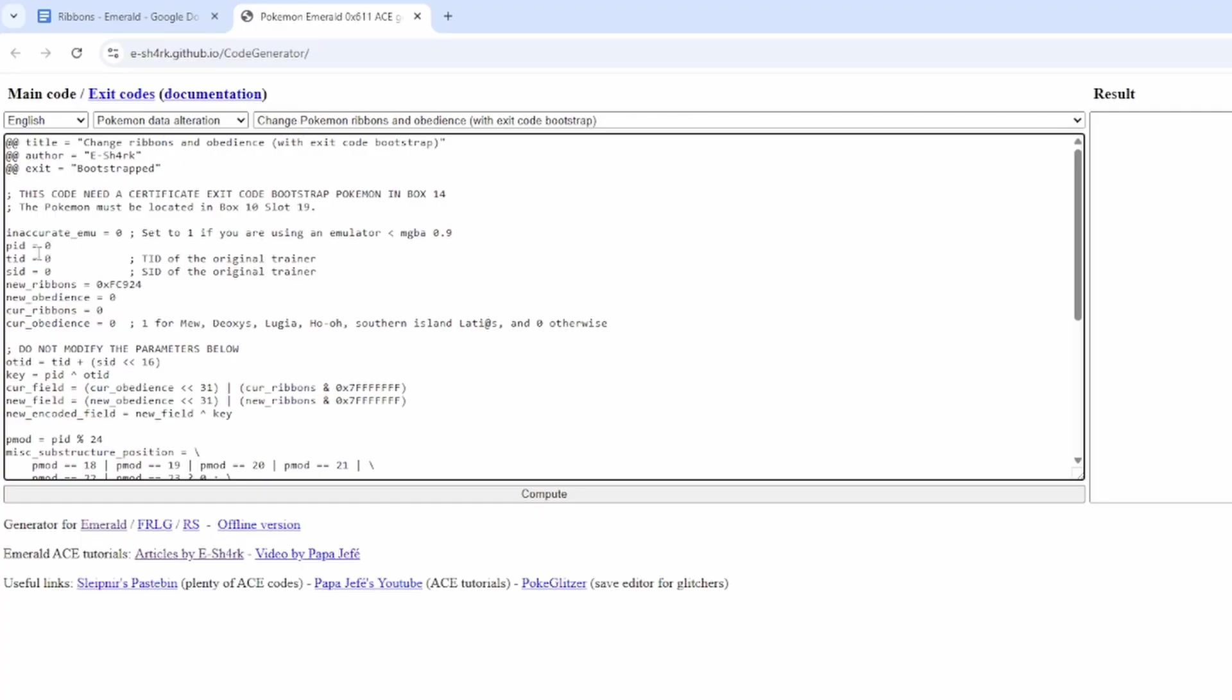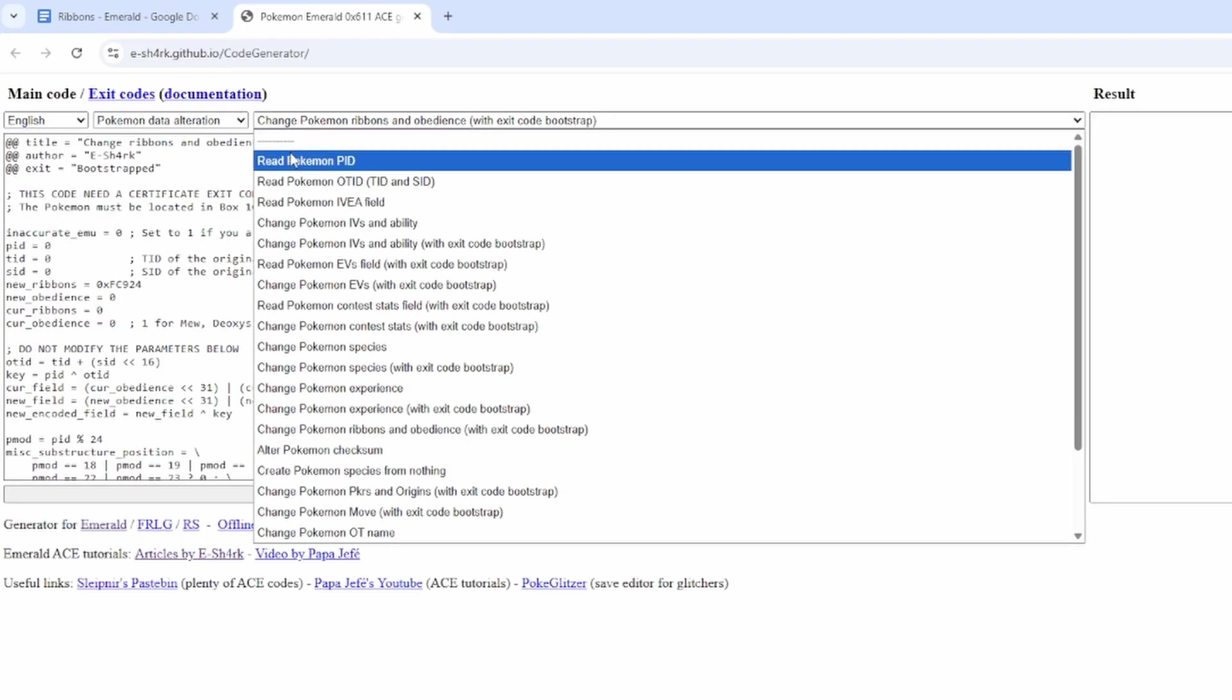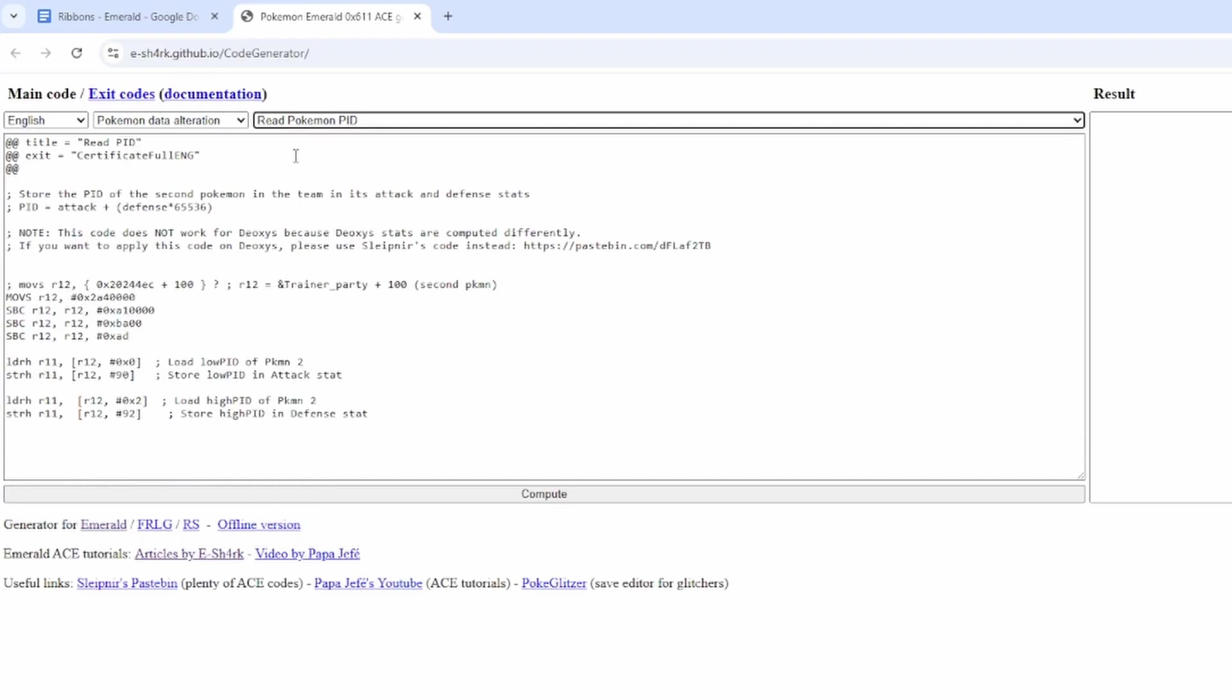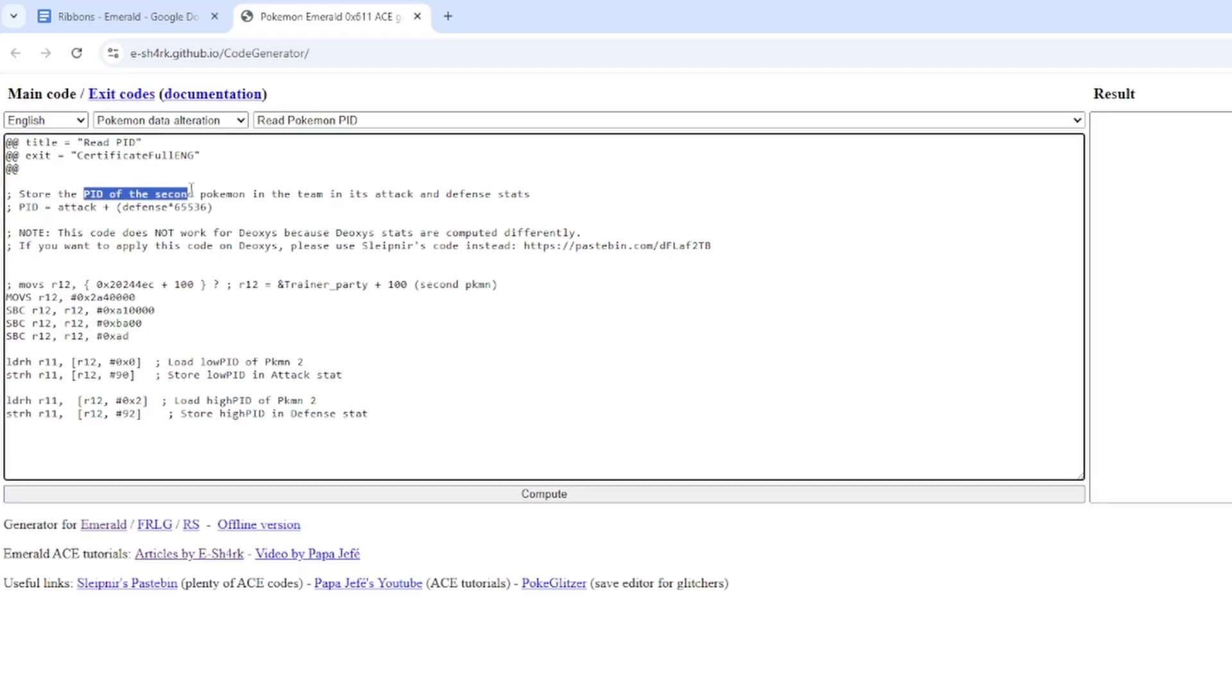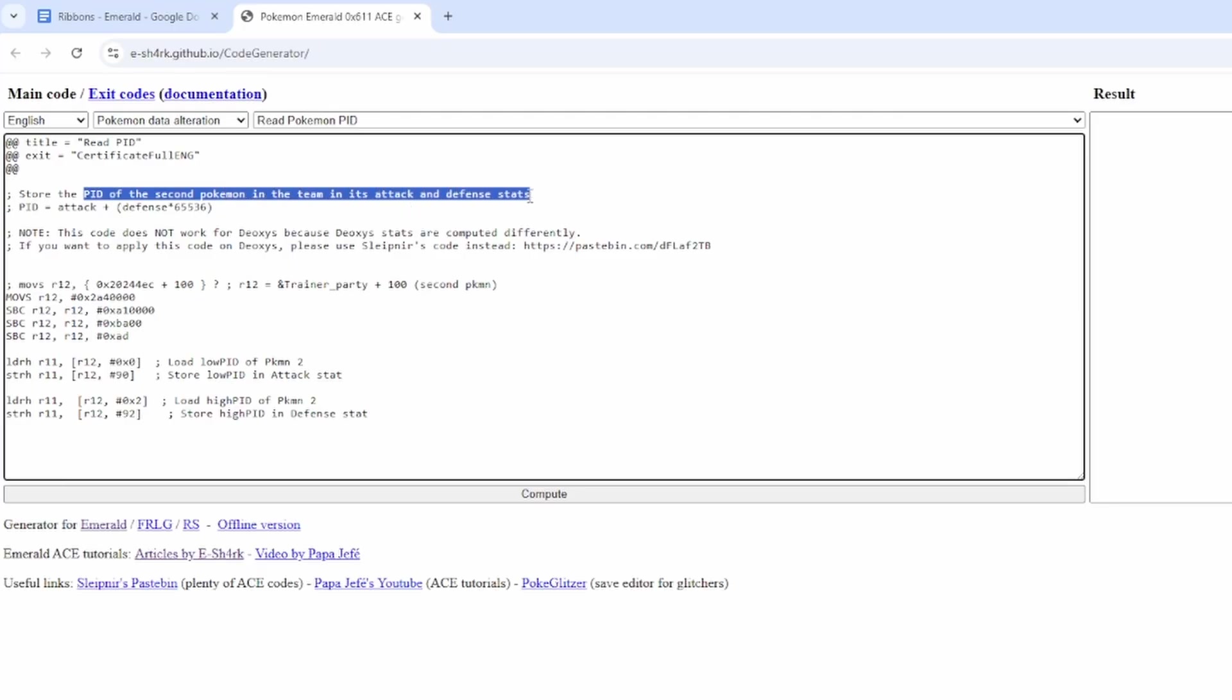So the first thing you need to do is to figure out the PID. So you're going to come to Read Pokemon PID. And here it says that you need to put the Pokemon that you want to find out the PID for in the second slot of your team.